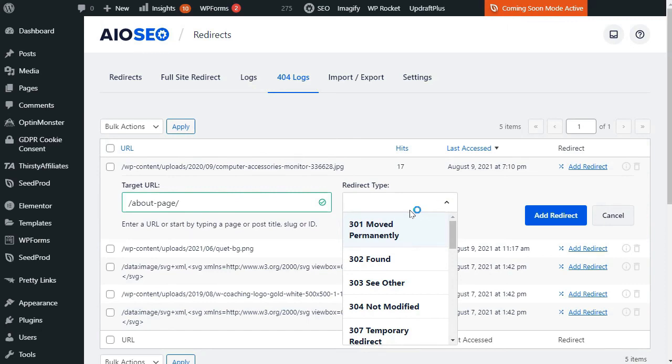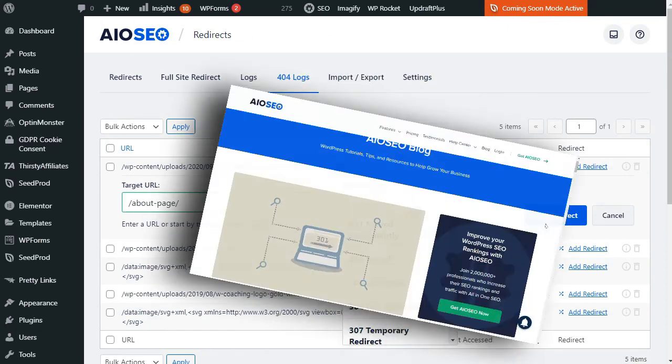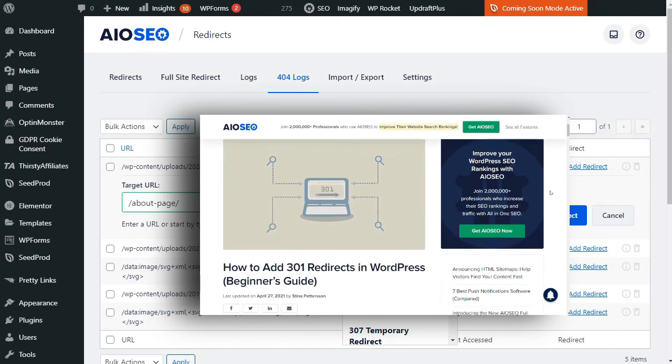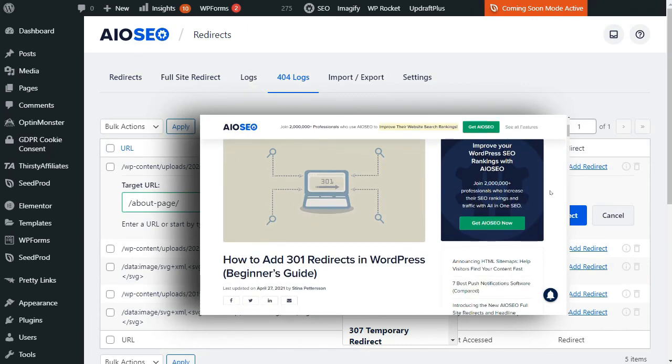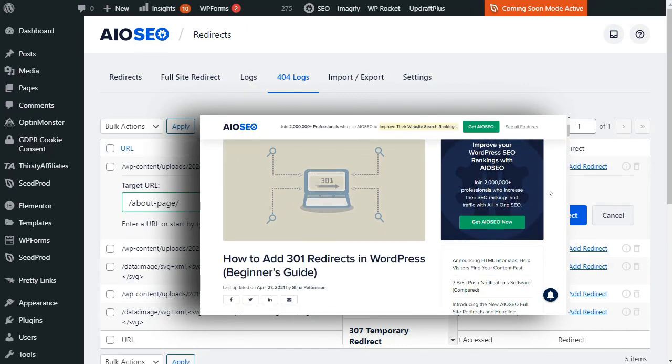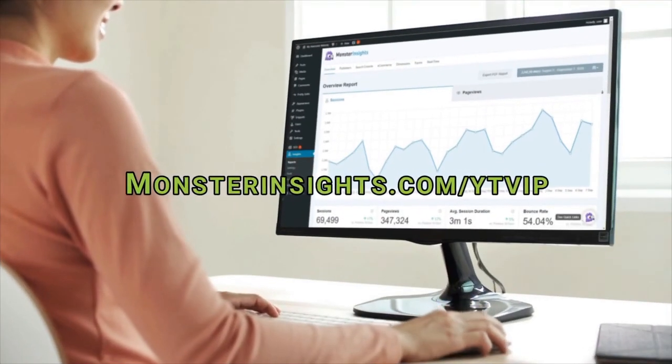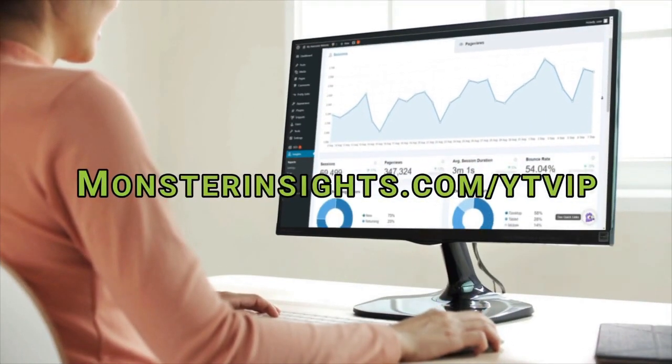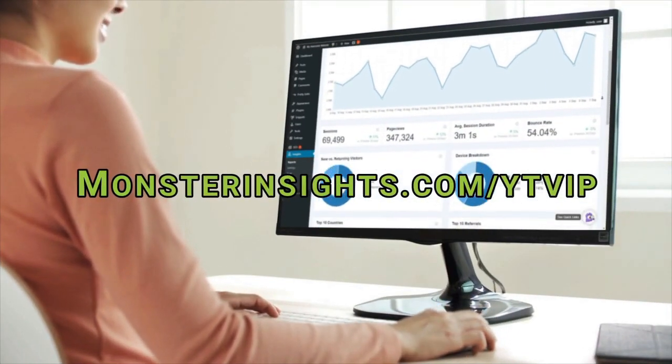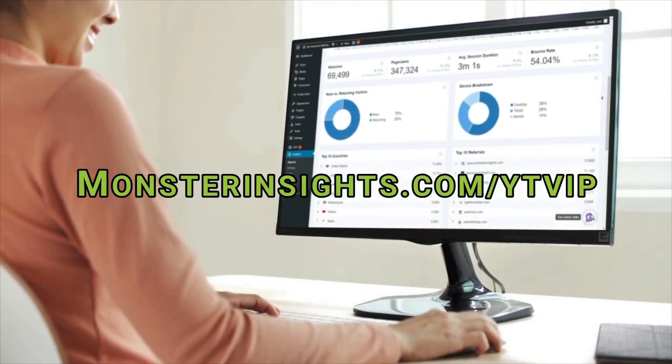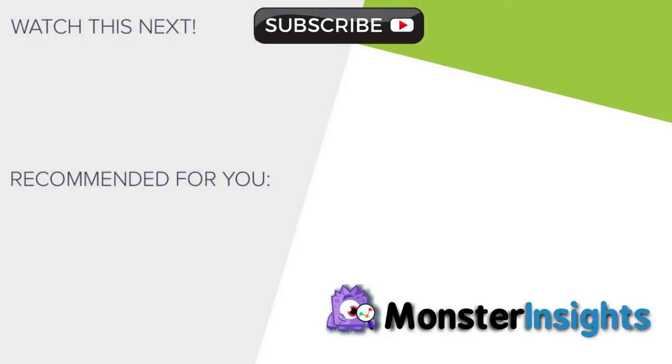Now if you'd like more information, just visit the link in the description to a step-by-step guide on adding 301 redirects in WordPress. And that's it. Now you don't want to miss the opportunity to get a special discount on Monster Insights, so be sure to check out the link in the description. And to learn more Monster Insights tips, tricks, and techniques, just click on one of the videos on your screen now.